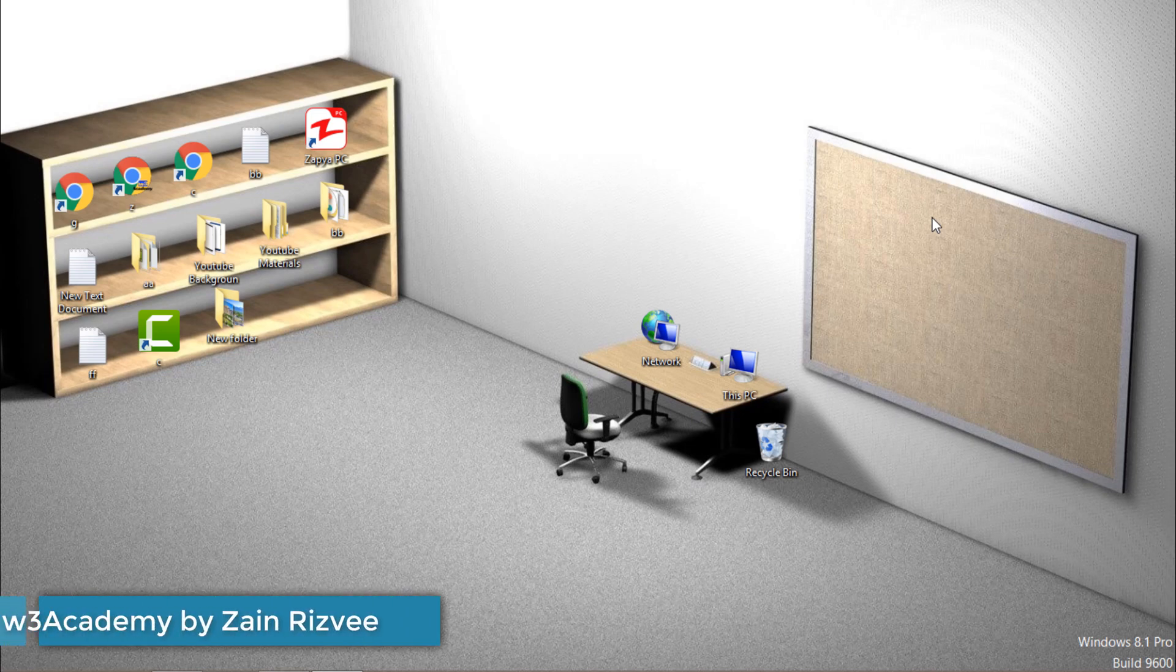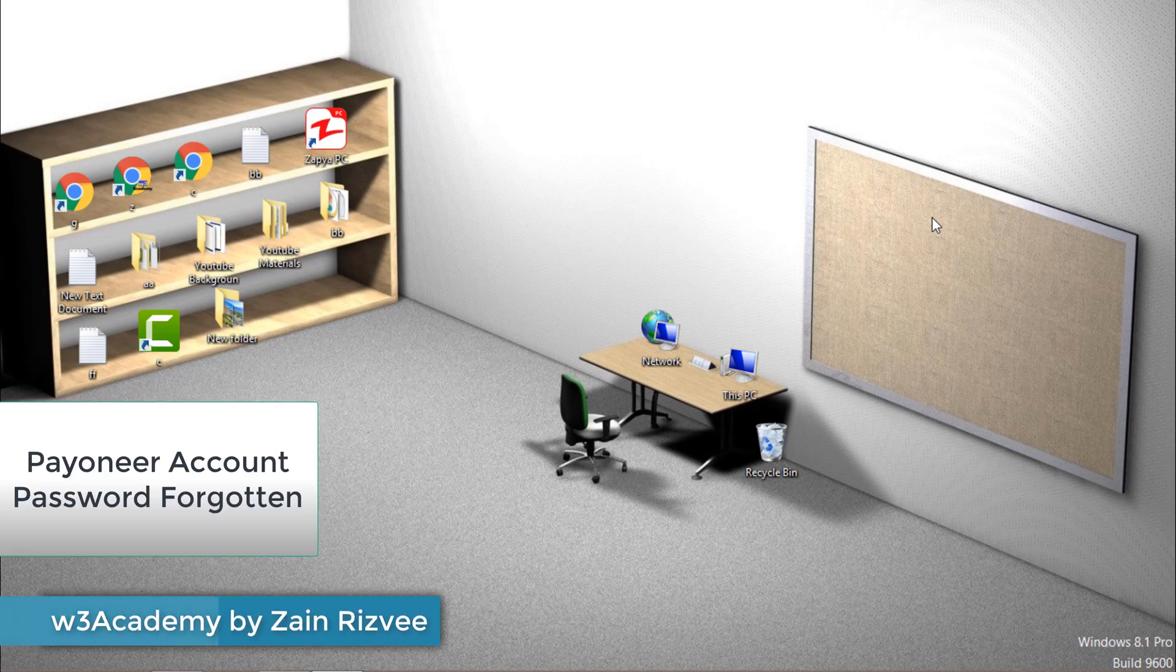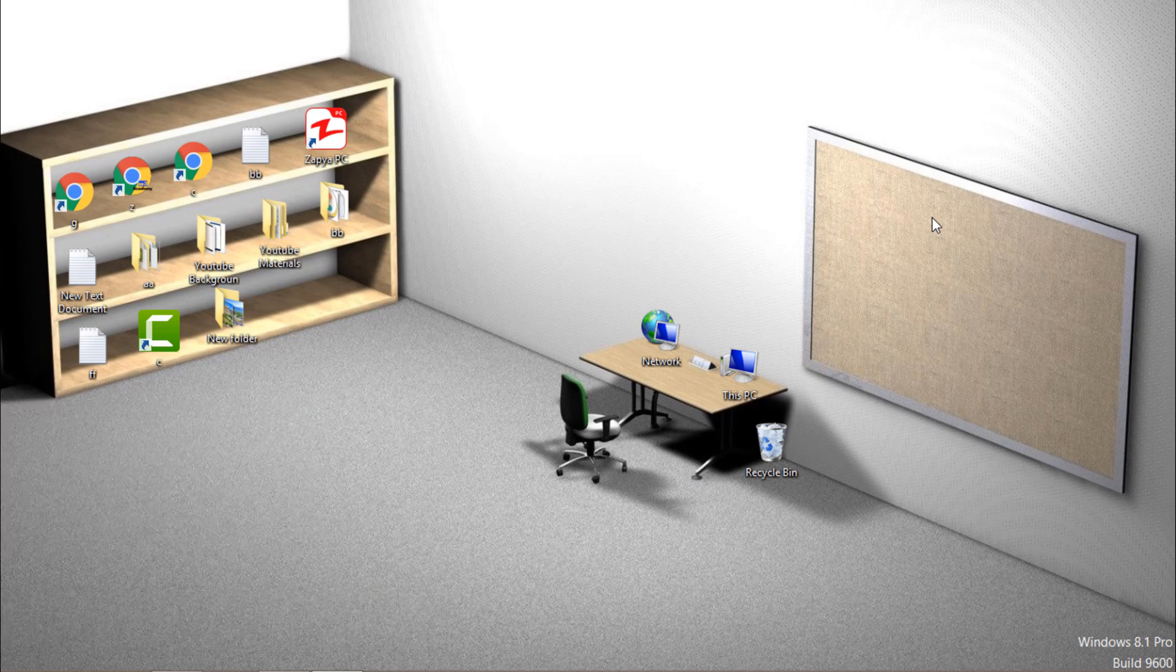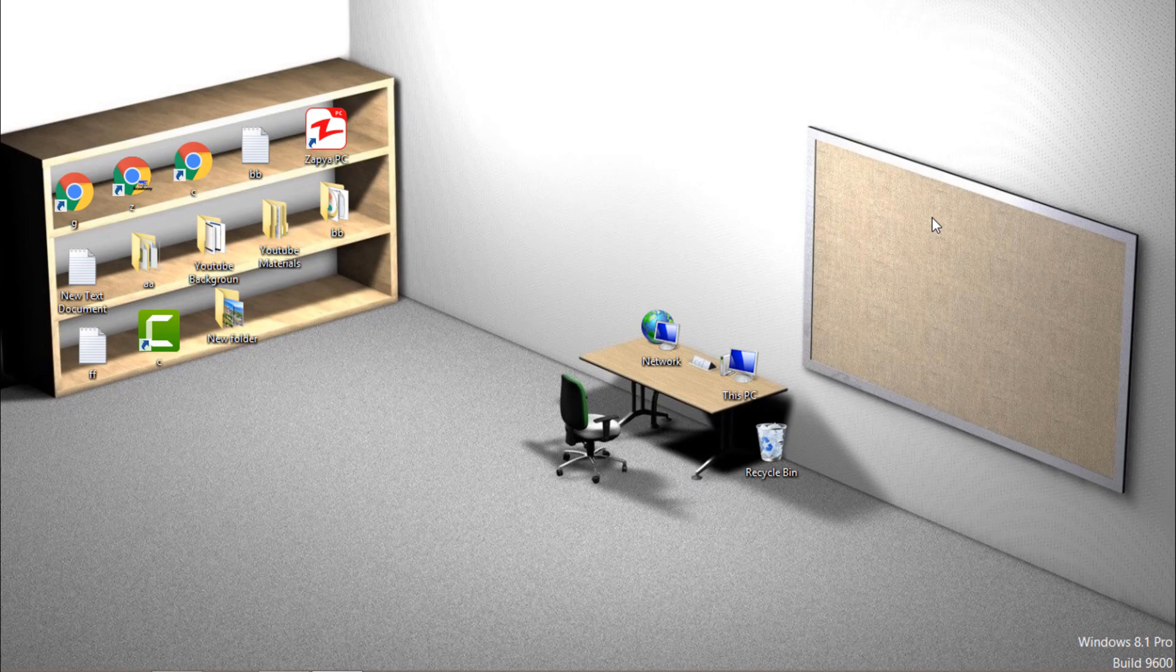Hi and welcome to my YouTube channel. If you forgot the password of your Payoneer account, then I'm going to help you recover your Payoneer account and change the password. So without wasting your time, let's get started.